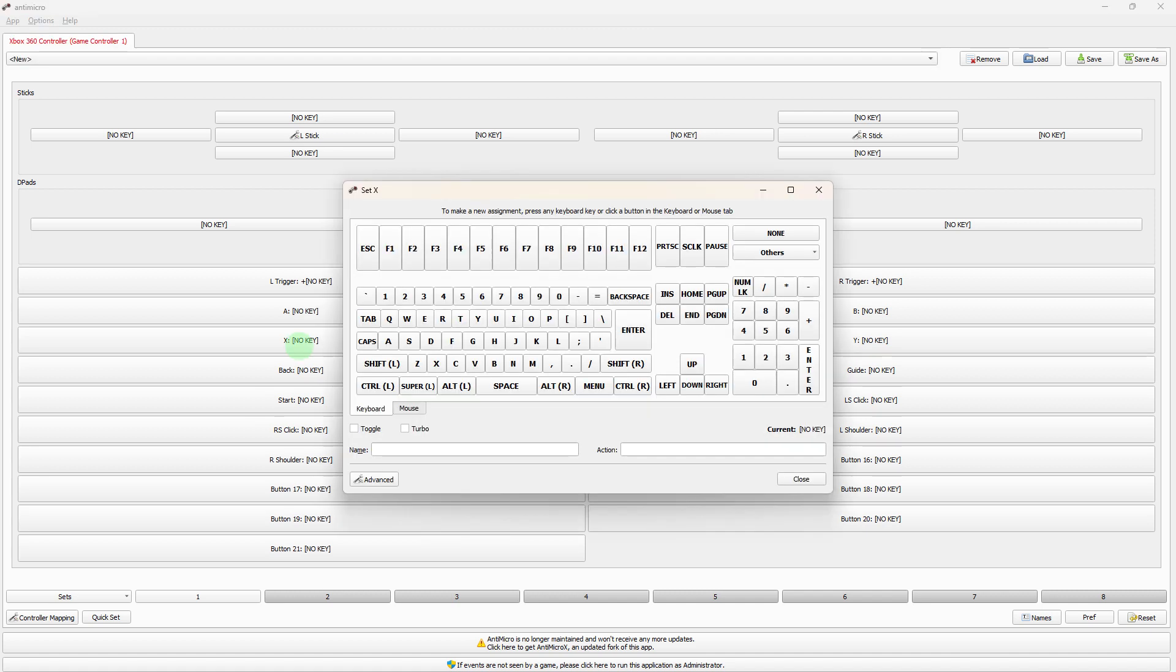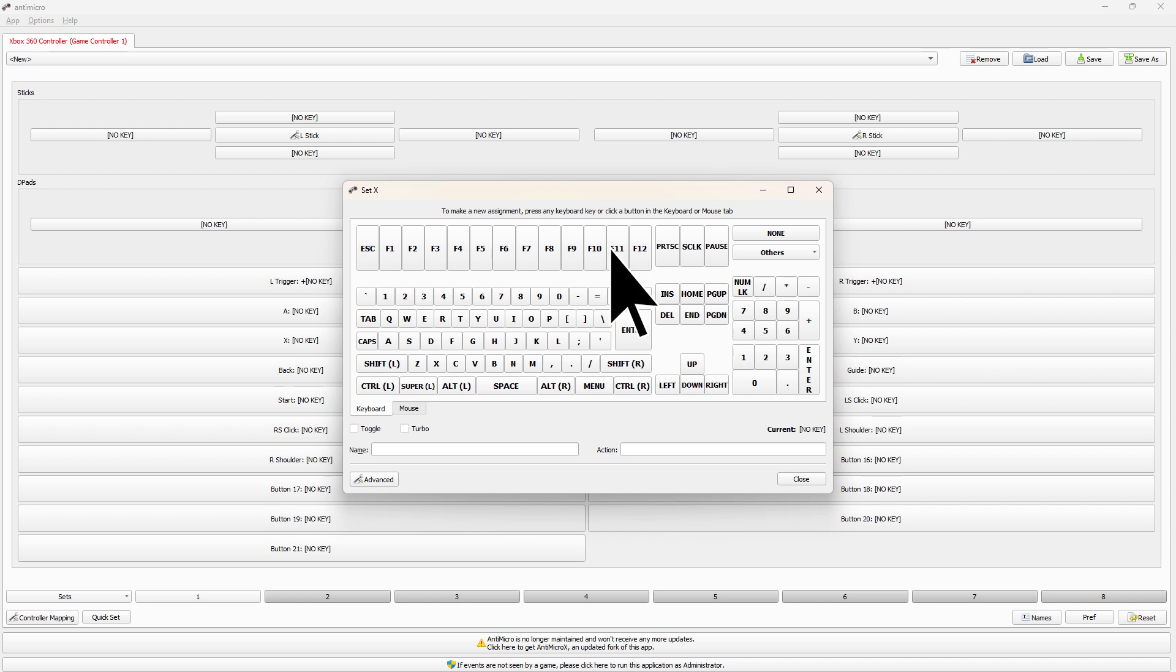In the Mapping tab, click on the button you want to map on your controller. Assign a new keyboard key to the selected controller button by clicking on the corresponding box in the keyboard shortcut section.